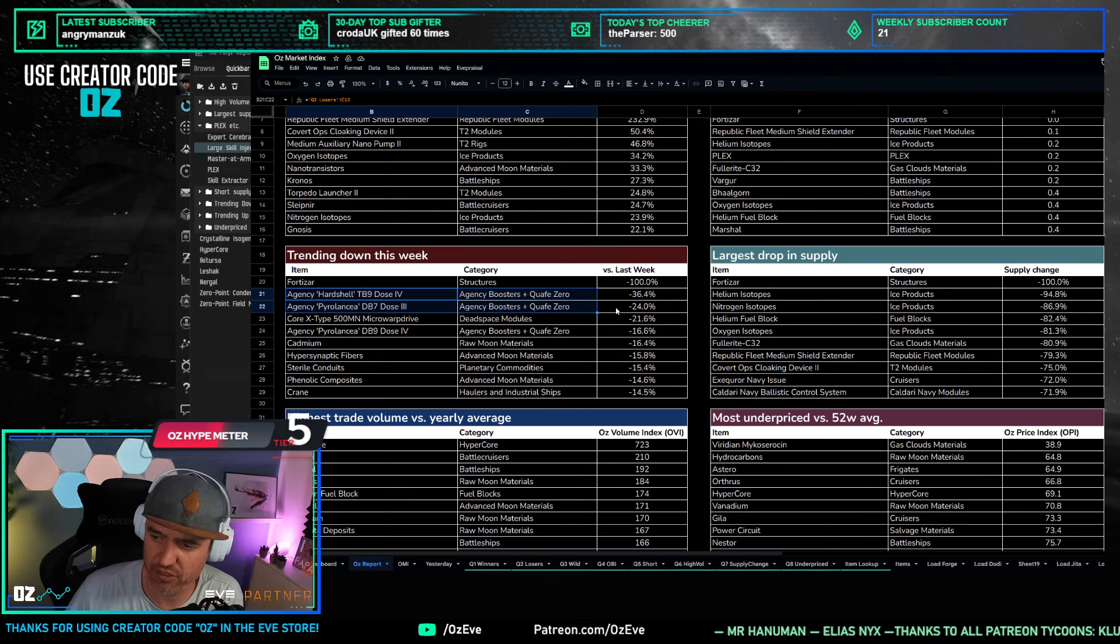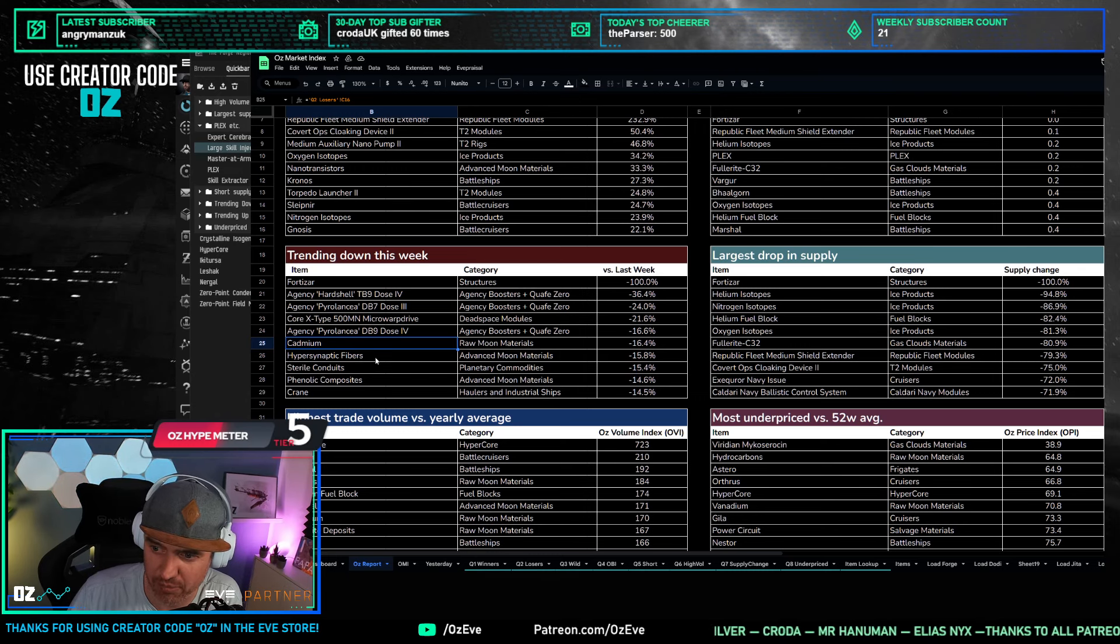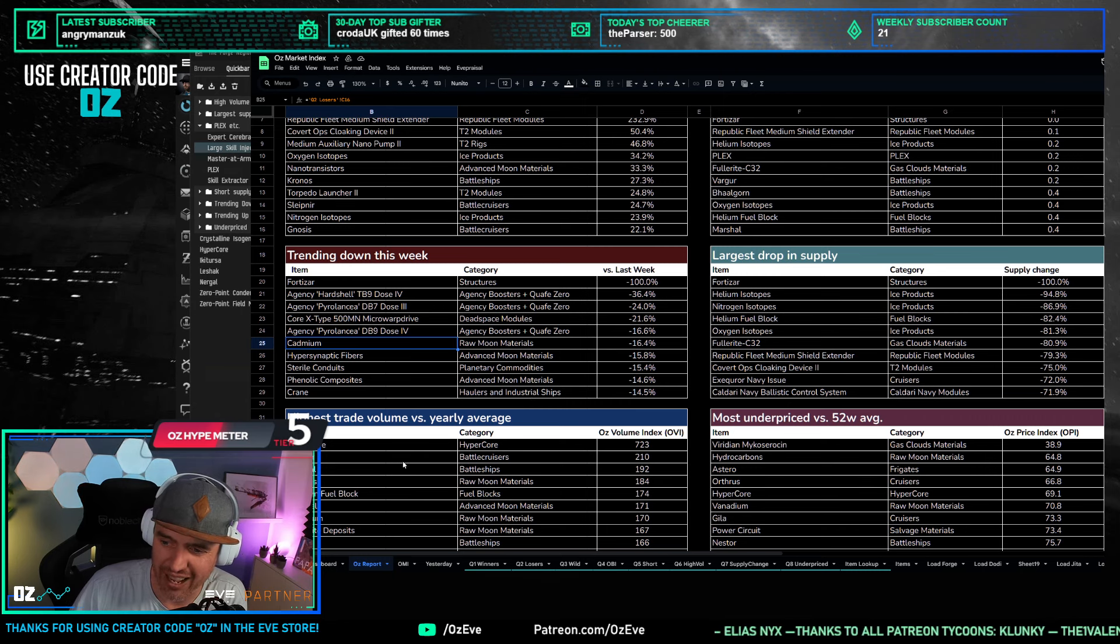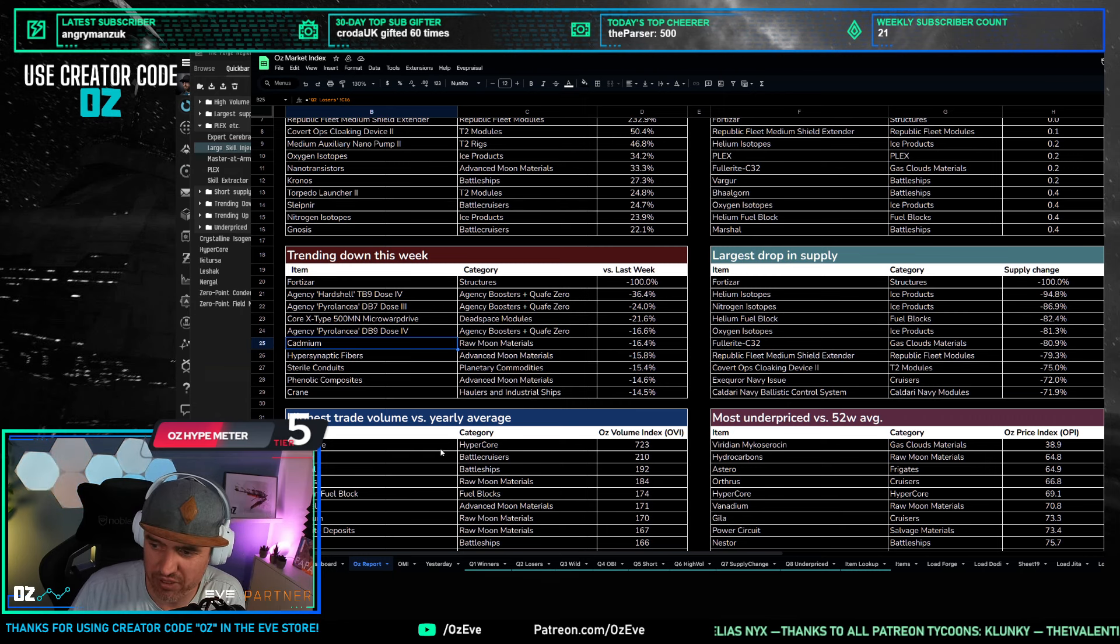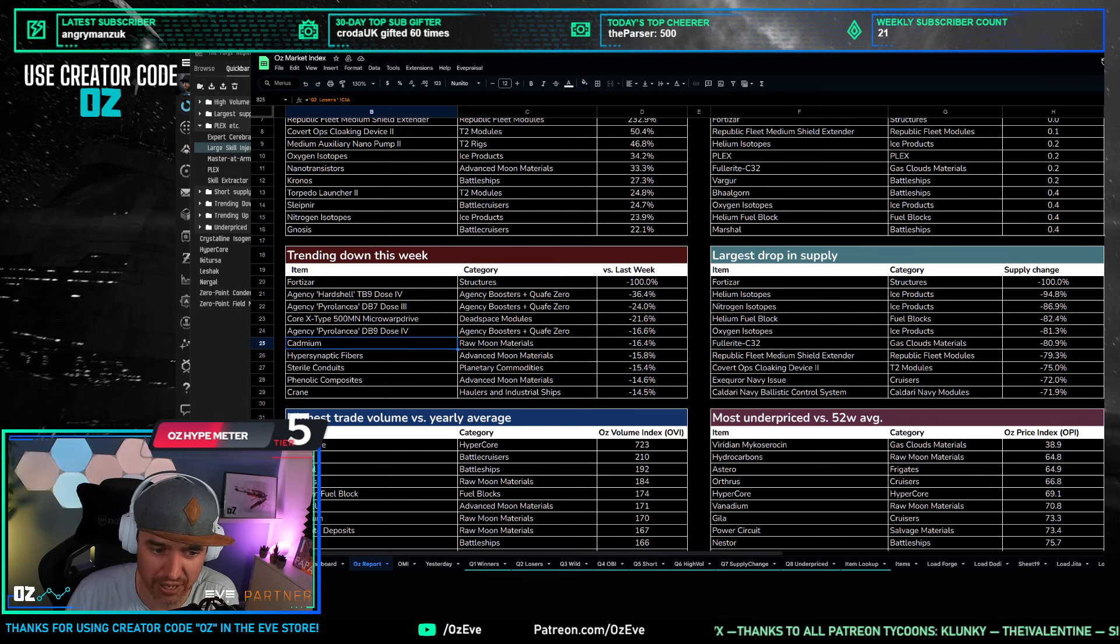The raw moon material drop that we saw last week, the moon crash has slowed significantly, so that is almost flat. That's not to say that some are still dropping. So if you're looking at cadmium, for example, that still is dropping 16%. Some of the advanced moon materials like hypersynaptic fibers or phenolic composites, they are dropping as well. So it was slowed, but not completely stopped. If we are looking at high trade volumes, still hypercores are on everyone's mind, obviously, because, and let's jump back into the game client for this.